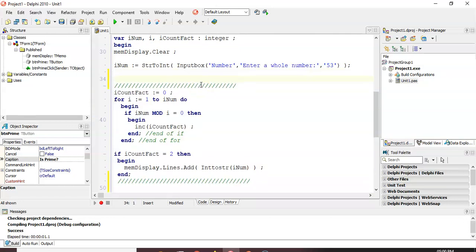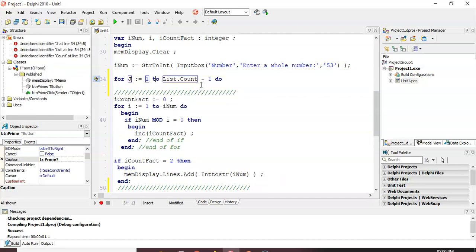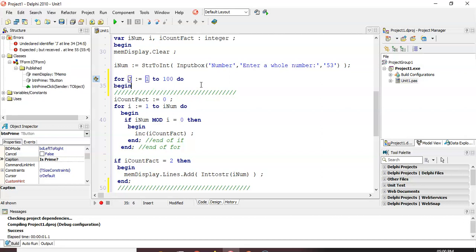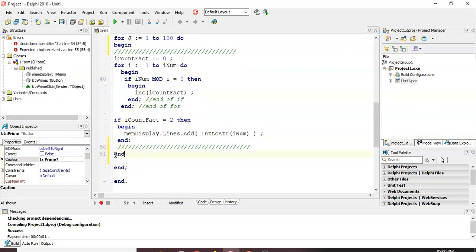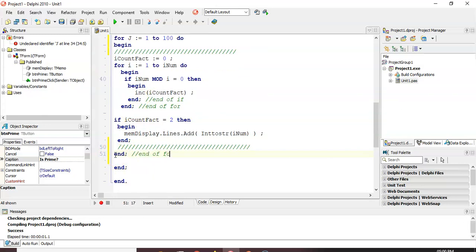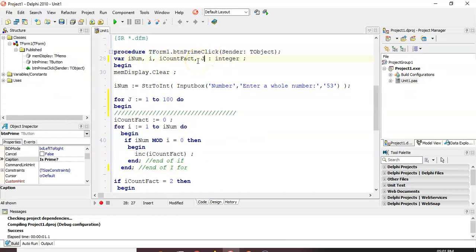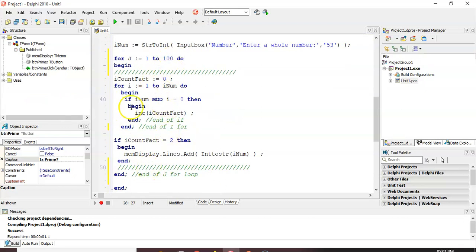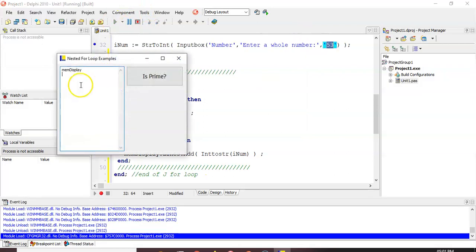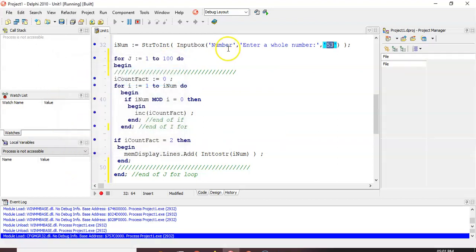I want to repeatedly do this code a hundred times, so I'm going to put a for loop here: for j equals one to a hundred, begin, and do all of this, with end after. I'll comment it as the end of the j for loop. But there's a problem - it doesn't know what j is, so we need to declare j as an integer. Now we are repeatedly doing this code a hundred times, but we're not checking if 53 is prime 53 times - that's what it would do, putting 53 in the memo 53 times.